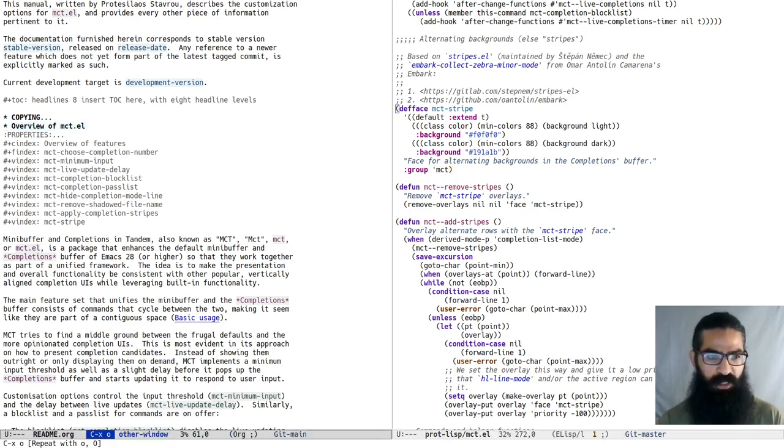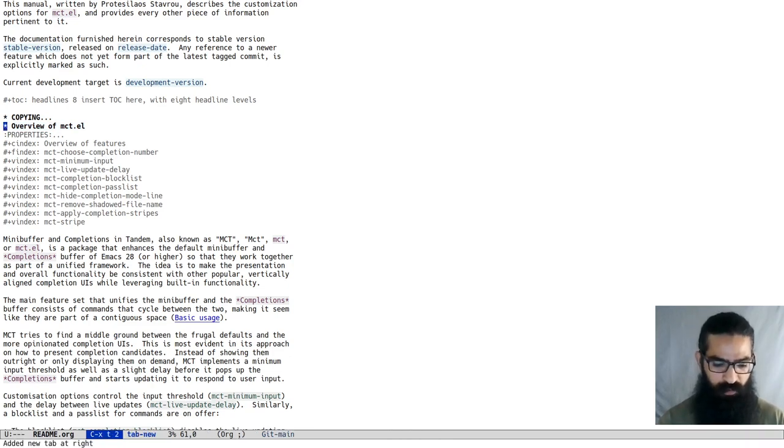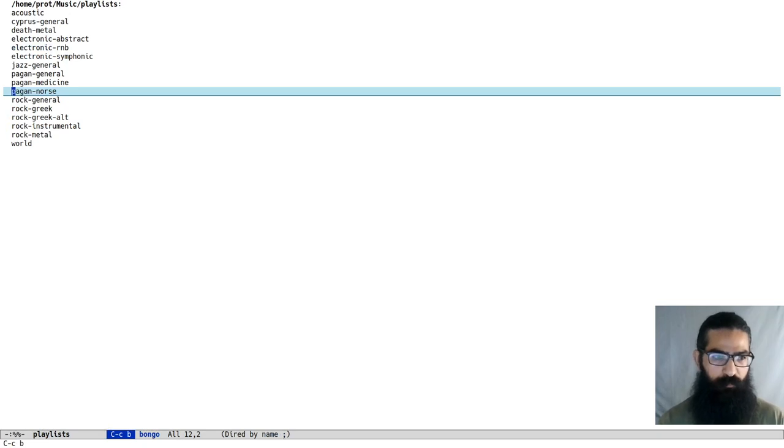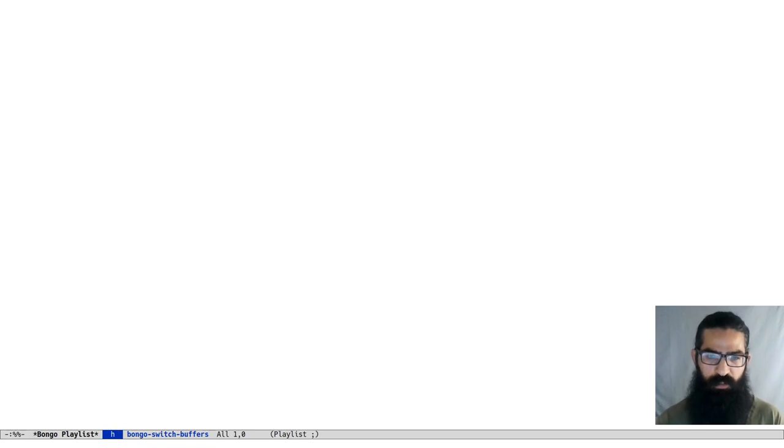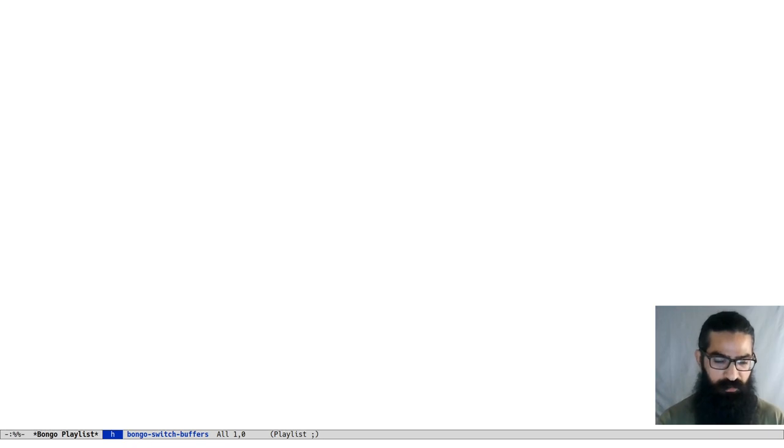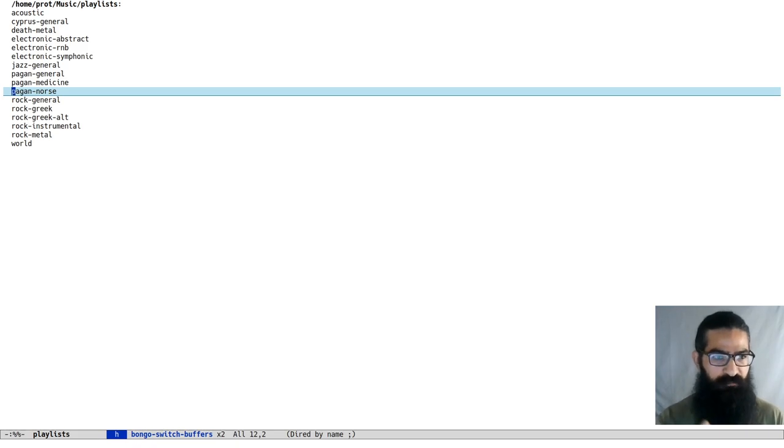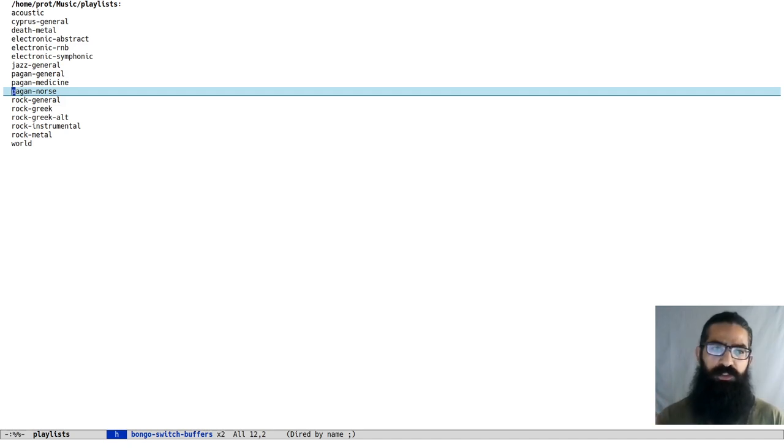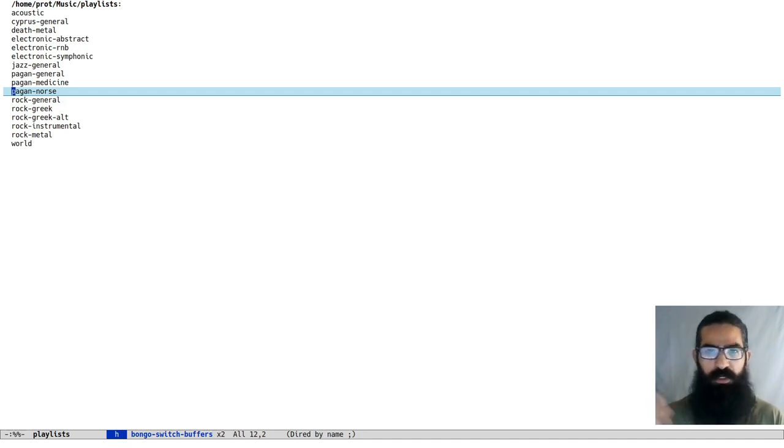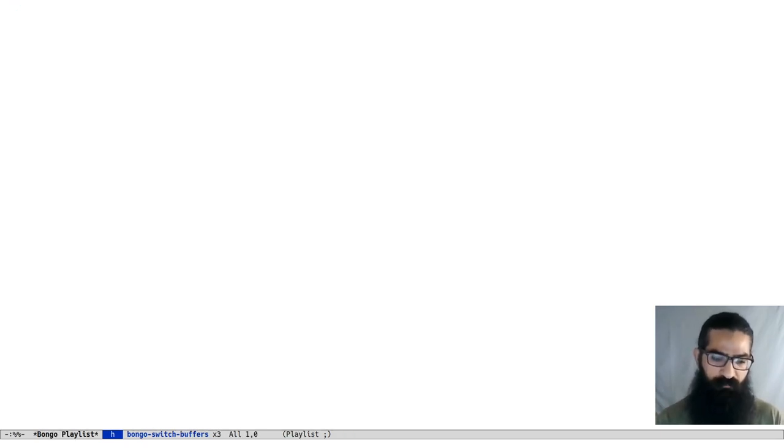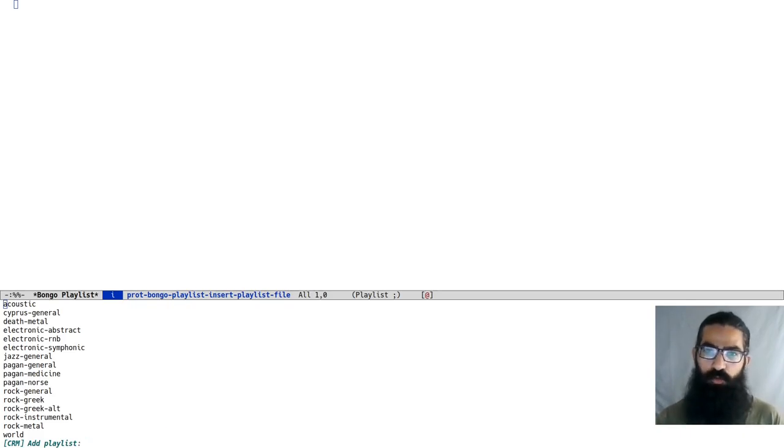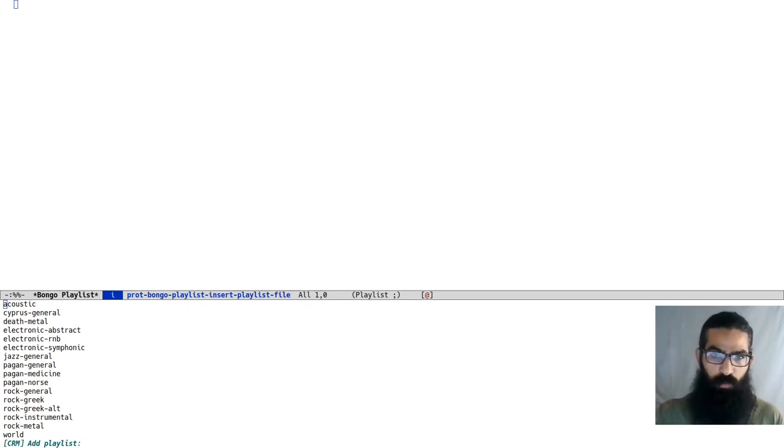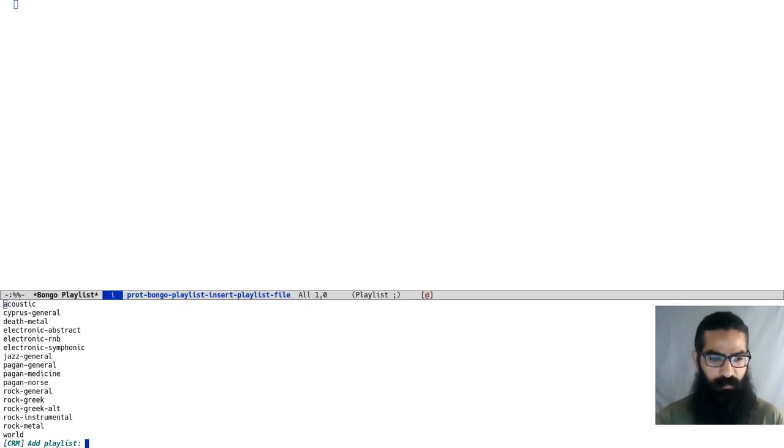This is the basic functionality that we have. Let's see one last example. Let's go to my Bongo playlist. Bongo is a music manager for Emacs. I have videos about it in the past. What I have here is some playlist files. Those are plain text files which contain paths to other files or directories. I have a custom command where I can invoke it and it is asking me to insert a playlist and it will recursively select all the files and queue them in the buffer.